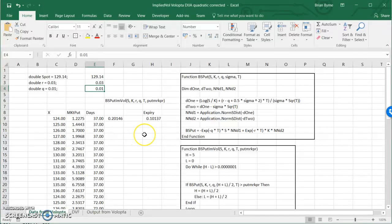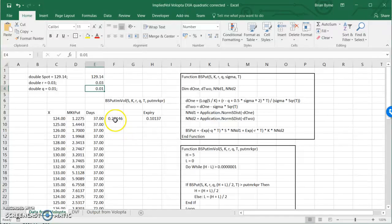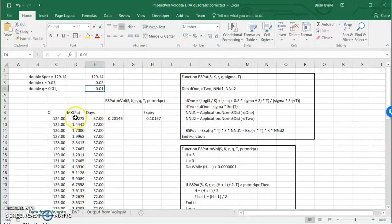So the exercise here is basically estimating implied volatility for each of the options.